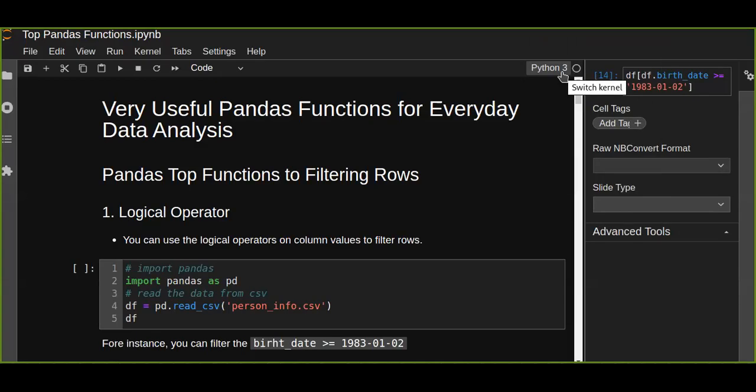Hello guys, welcome to pandas functions for everyday data analysis tutorial. Today, I'll show you five different ways to filter data from your data frame.